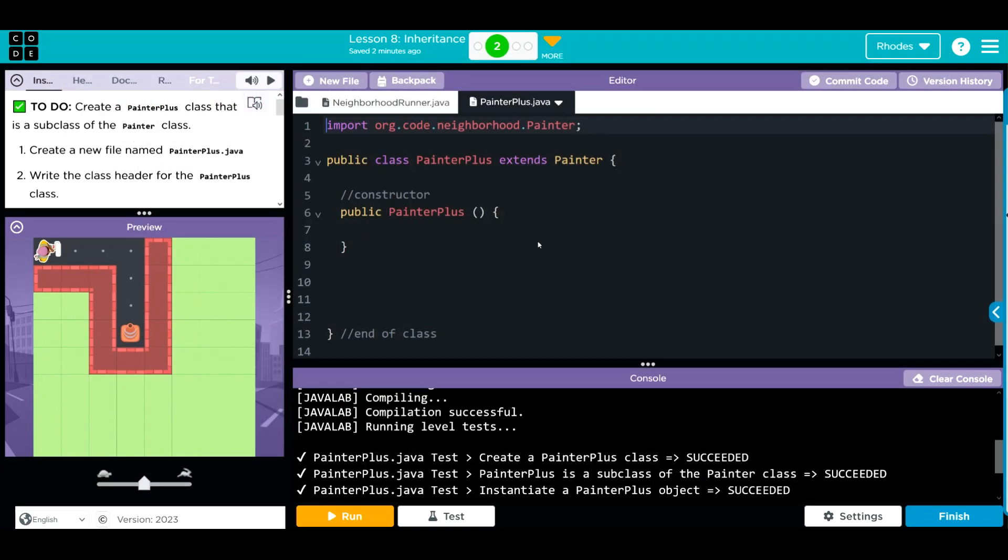Finally, we instantiated an object here, this time from a brand new class painter plus. And since we are extending or inheriting the painter class, our object was created at zero, zero facing east with no paint, just like it was with the painter class.